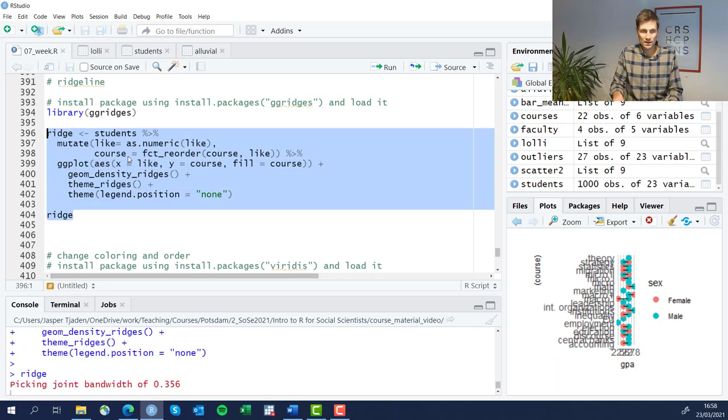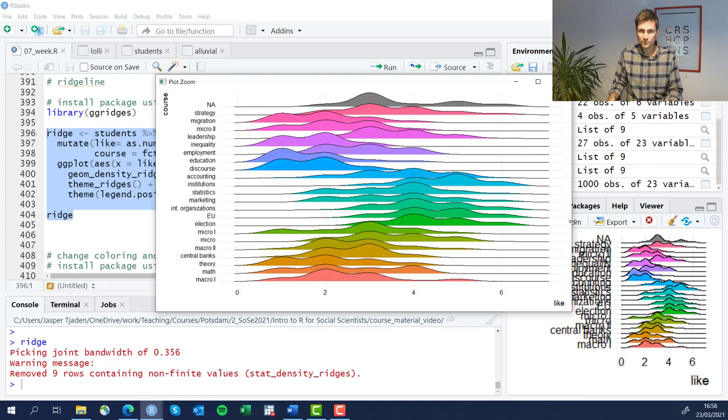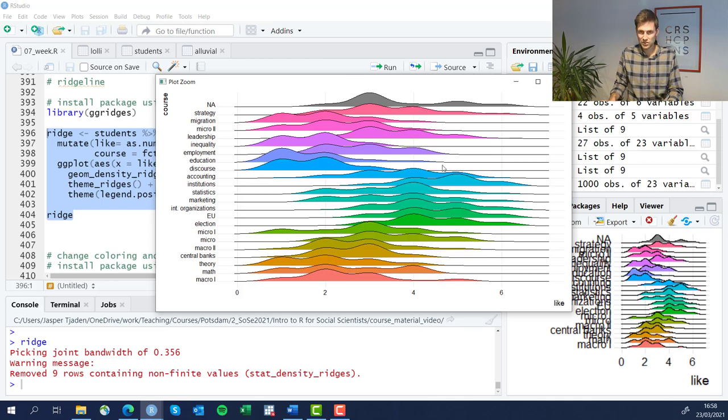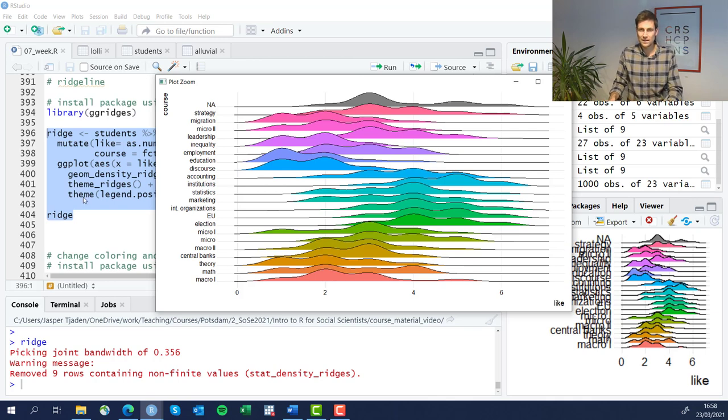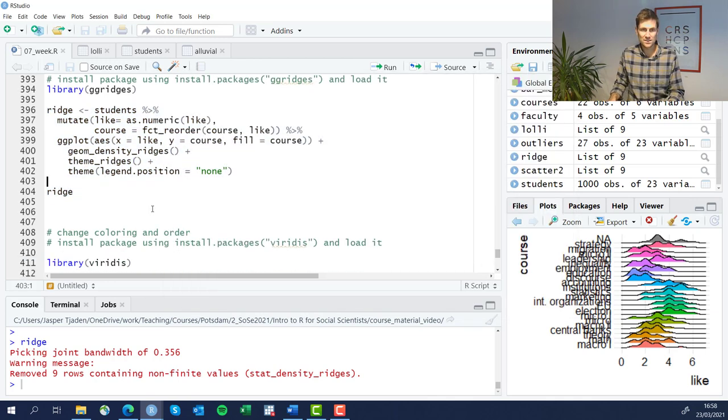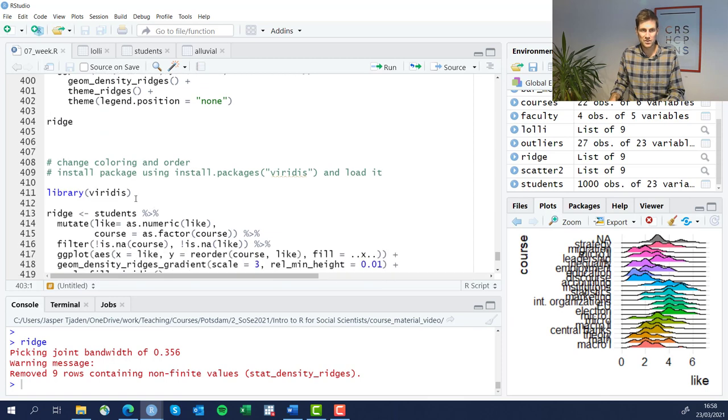So if we run all of that code, we see not too bad. We see the courses here, how much students like them, and the distributions. For some reason, the ordering hasn't really worked out - they're still all over rather than sorted. And also the colors aren't really what I had in mind. So let's see if we can further figure this out.